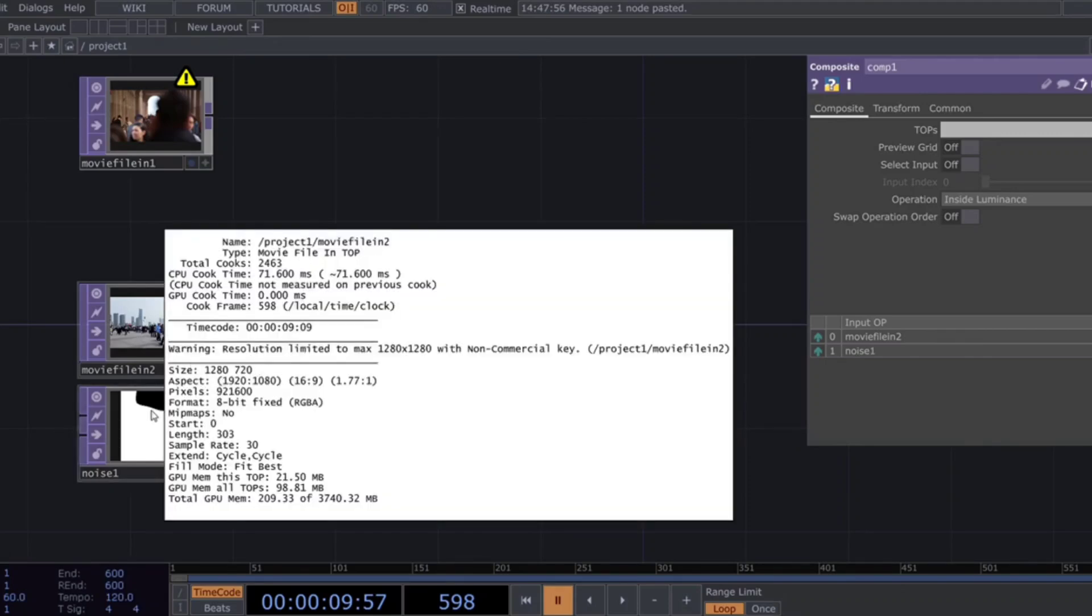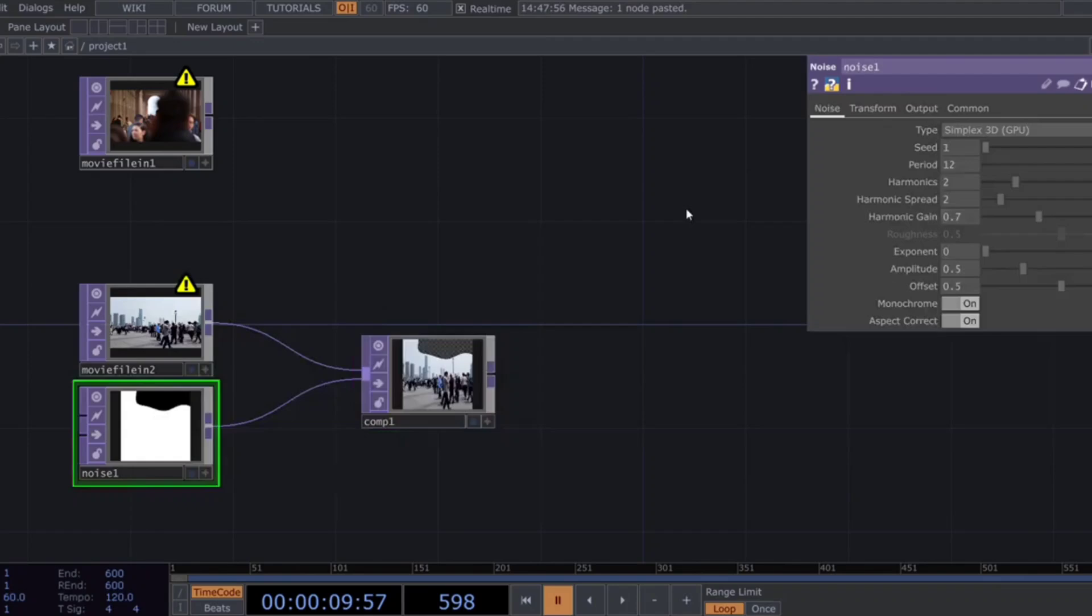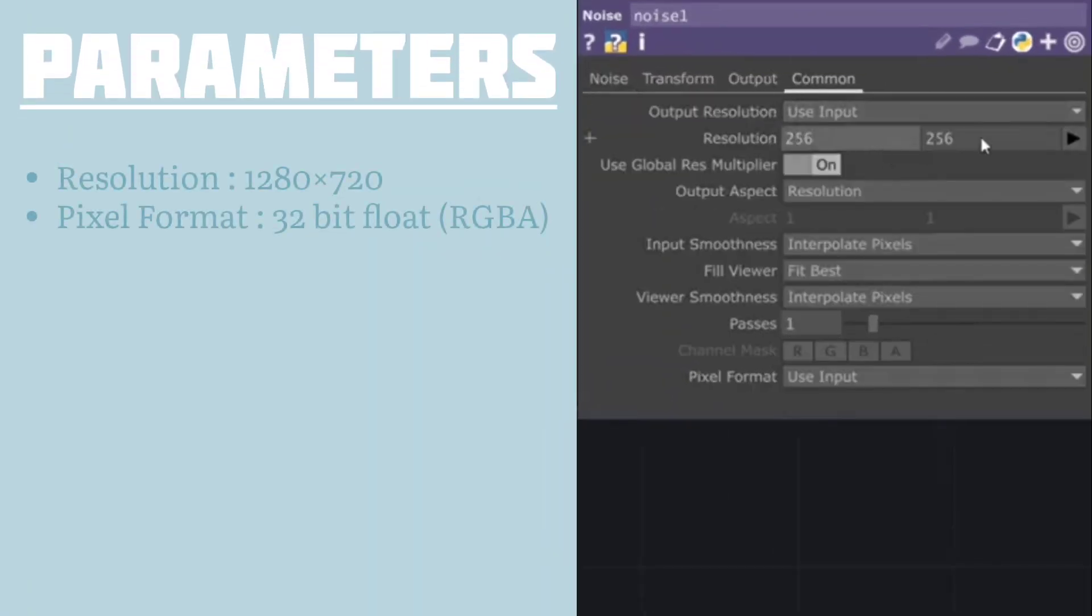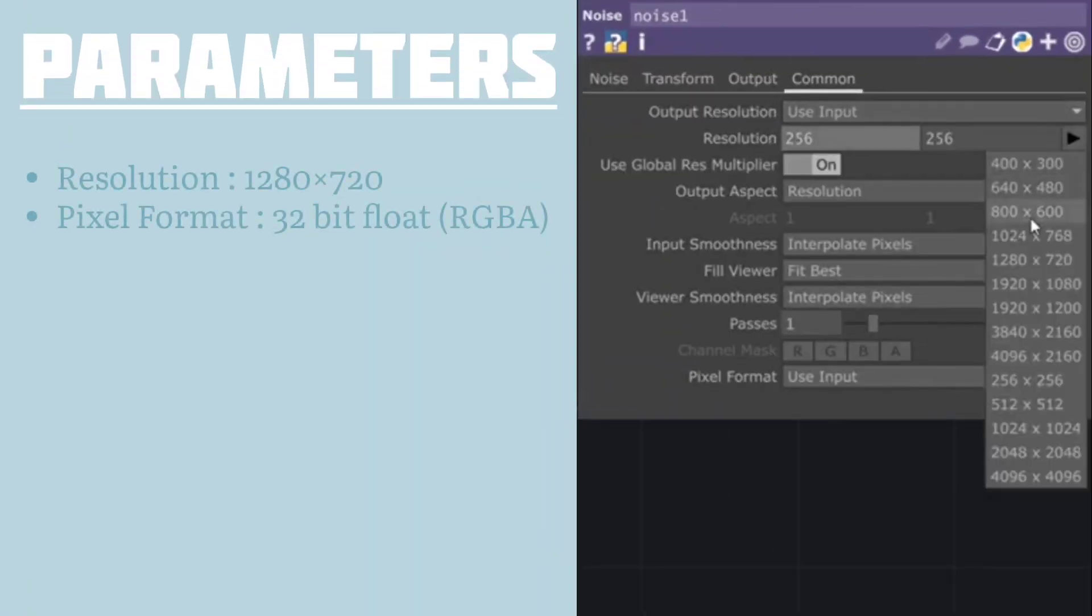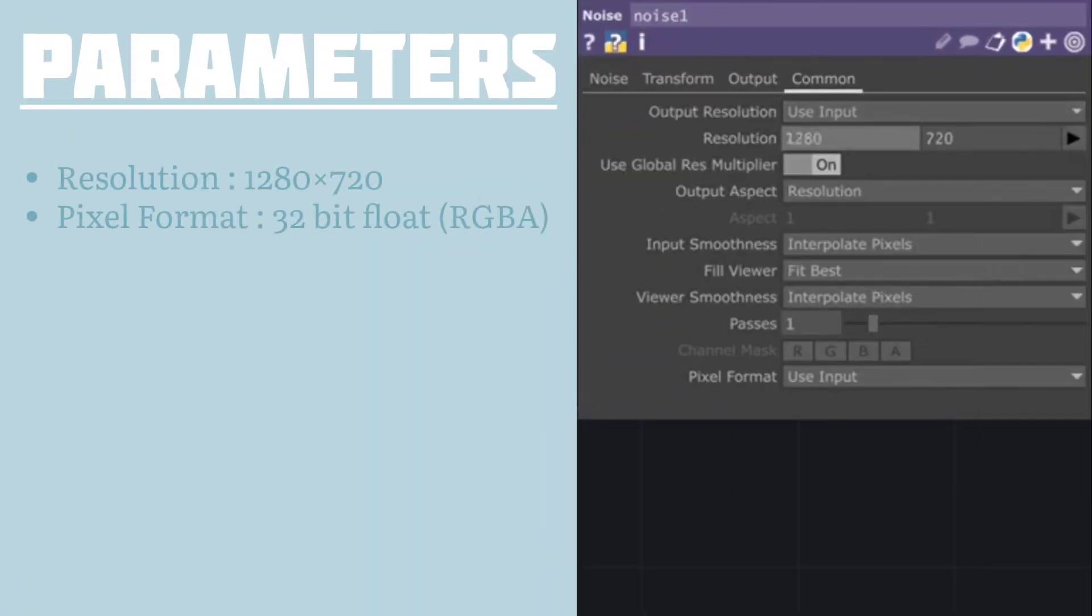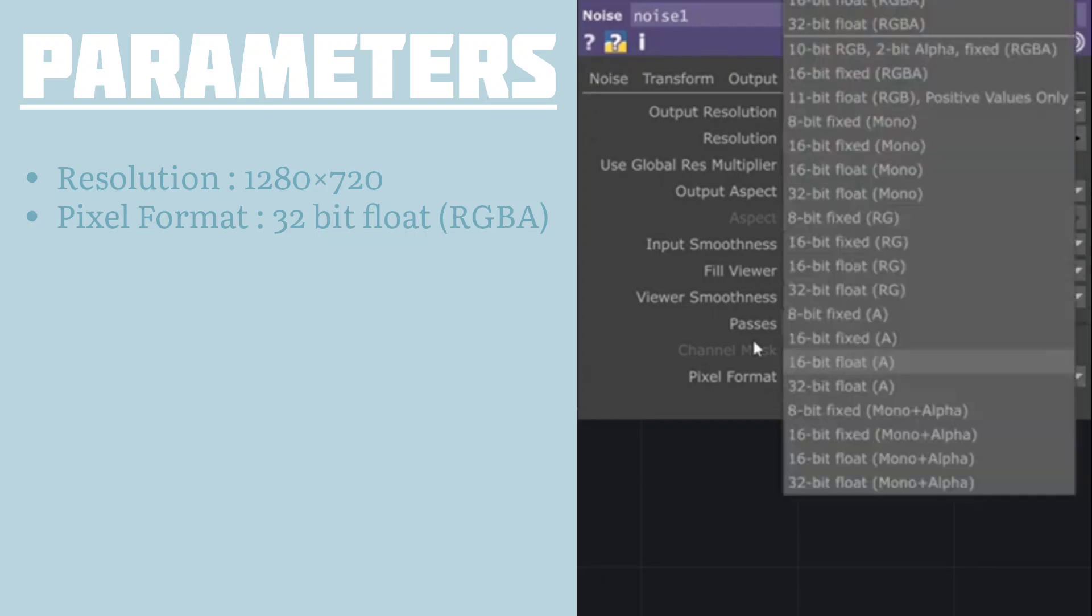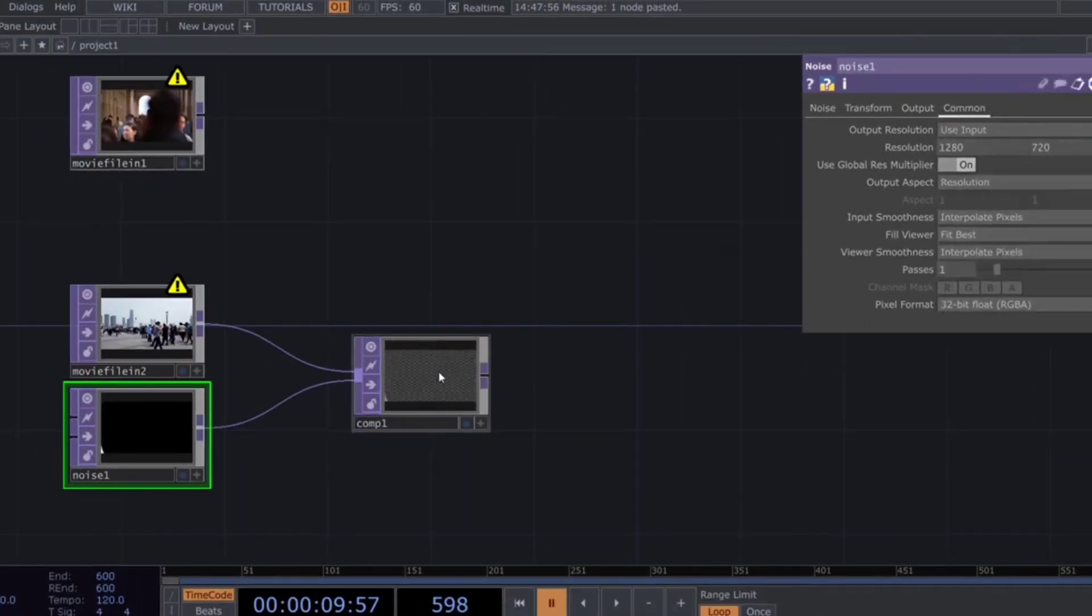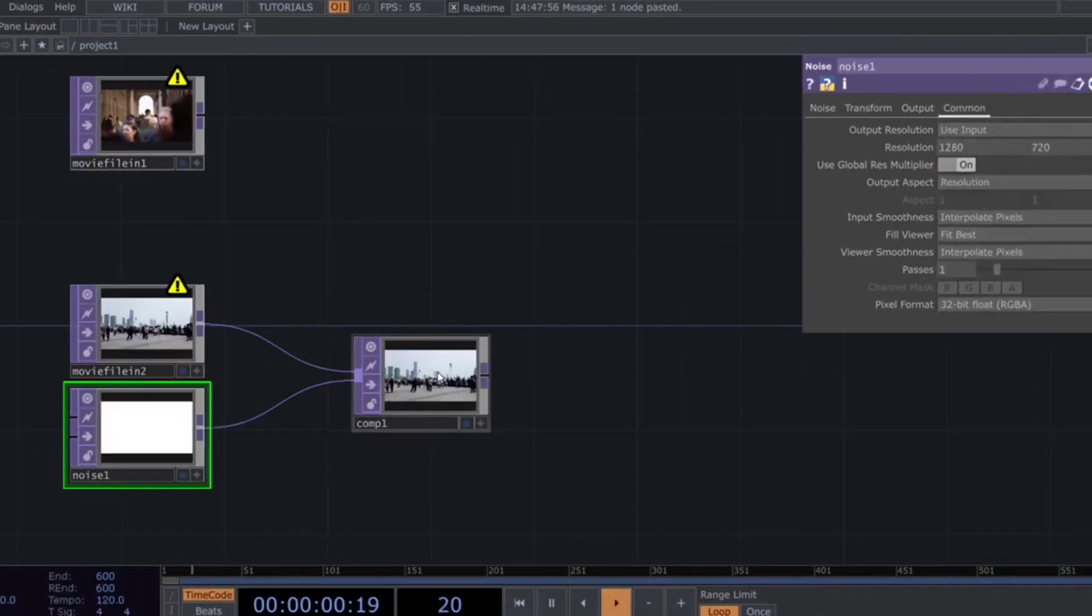Since the video resolution we're using is 1280x720, it's a good idea to match the noise resolution to it. Also, changing the pixel format to 32-bit float RGBA can give you smoother results.